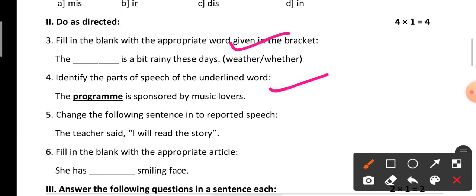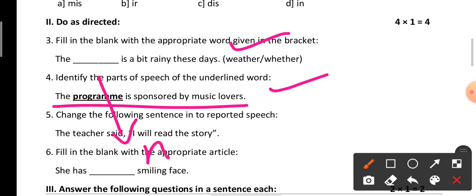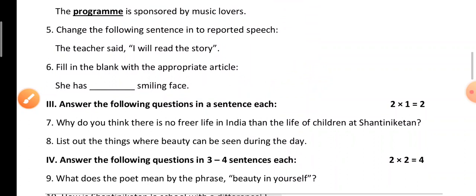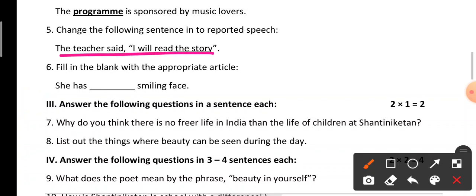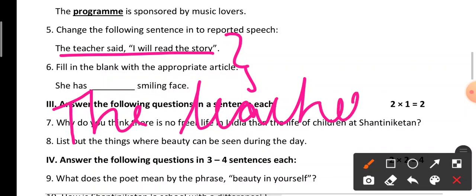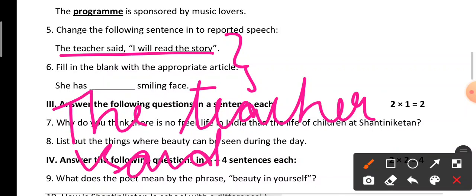Next: identify the parts of speech for the underlined word. The sentence is: 'The program is sponsored by music lovers.' Here the word 'program' is a noun. Next: change the following sentence into reported speech. The sentence is: 'The teacher said, I will read the story.' The answer will be: 'The teacher said that he or she would read the story.'